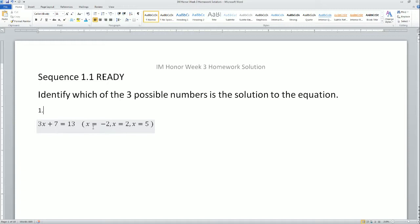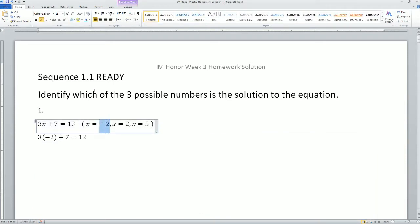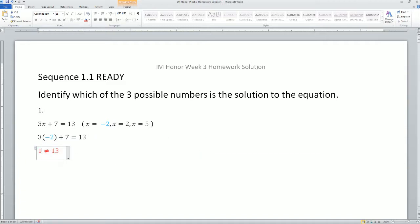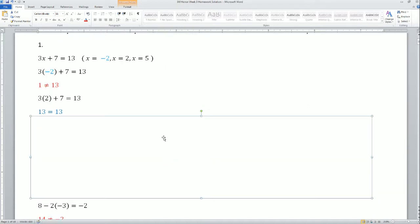Let me plug in the first one, x equals negative 2. Once I plug it in and simplify, 3 times negative 2 is negative 6, plus 7 gives us 1 on the left-hand side, and 13 on the right-hand side. The left-hand expression does not equal the right-hand expression, so when they are not equal, we say it is not a solution — that is why we use the not-equal sign.